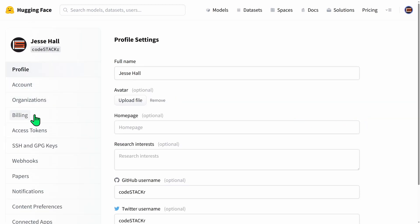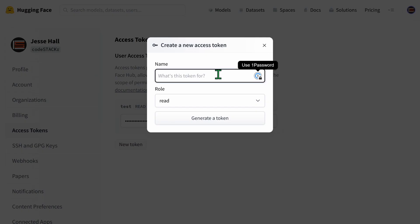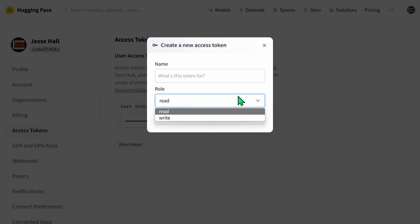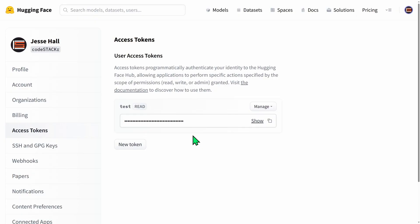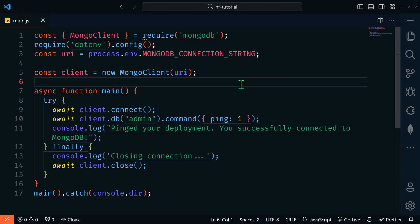You'll need to retrieve your access token — go to the top right, click your avatar, go to Settings, then Access Tokens, and create a new token. Give it a name and make sure it has the read role. Never share this token with anyone and don't commit it to GitHub — that's why we're using environment variables. Copy it and in our .env file add a new entry called HF_TOKEN equal to that access token.